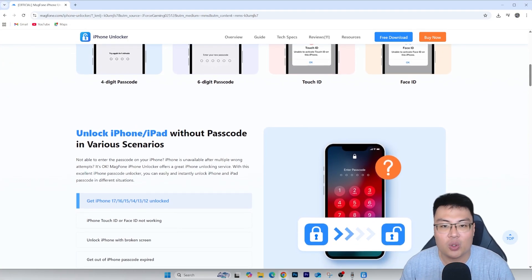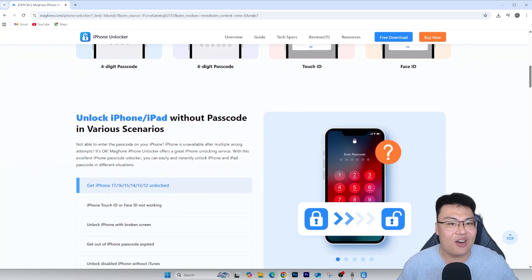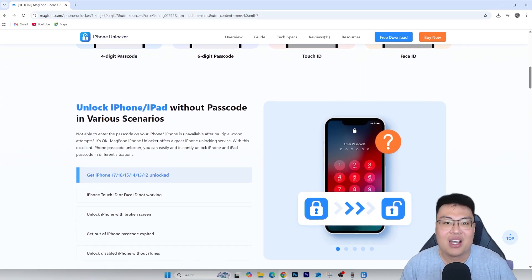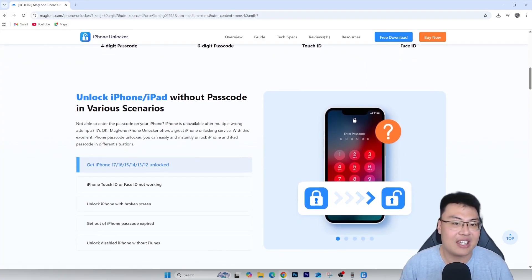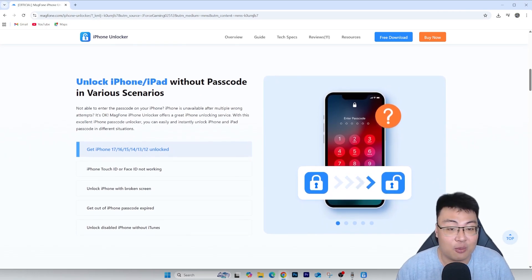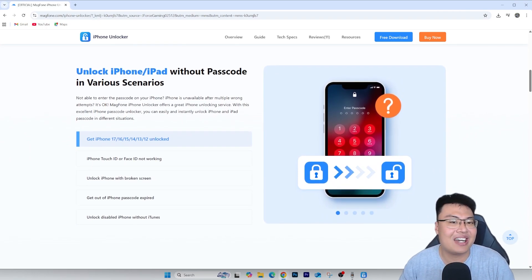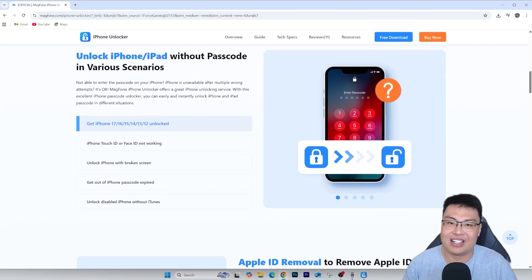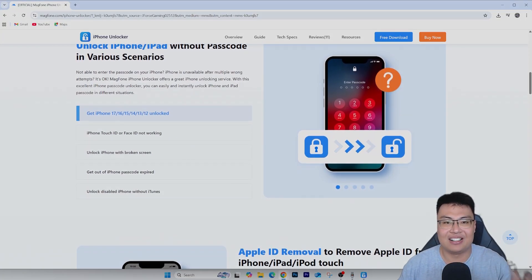Check out the first link in the video description below and get this for yourself right now. That's all for today, guys — this is J Force Gaming. If this video helped you out, give it a thumbs up and comment your iPhone model down below. Thank you for watching, and I'll see you guys in my next video.